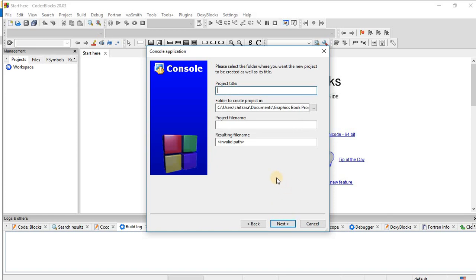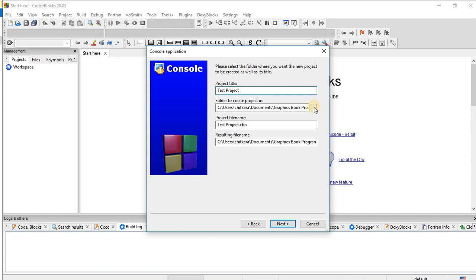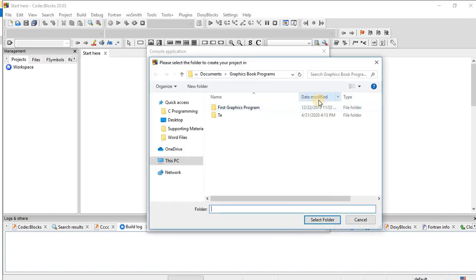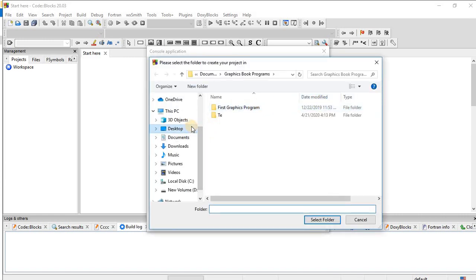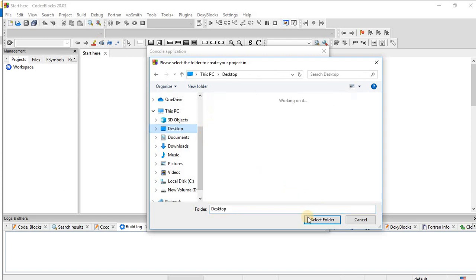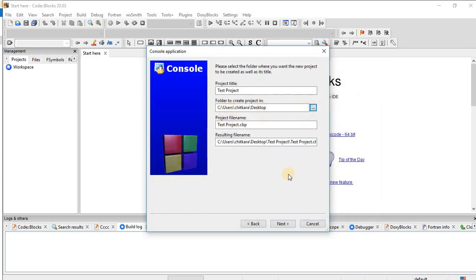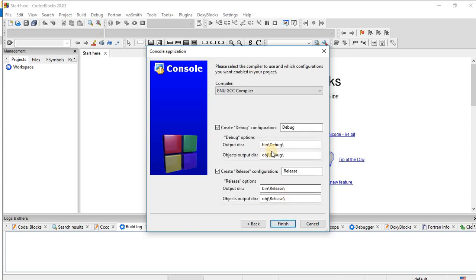As of now, please write your project title as test project. Here you choose the destination where you would like to save the project for your future reference. For now I am saving it on desktop. Then select folder and then next, and then finish.